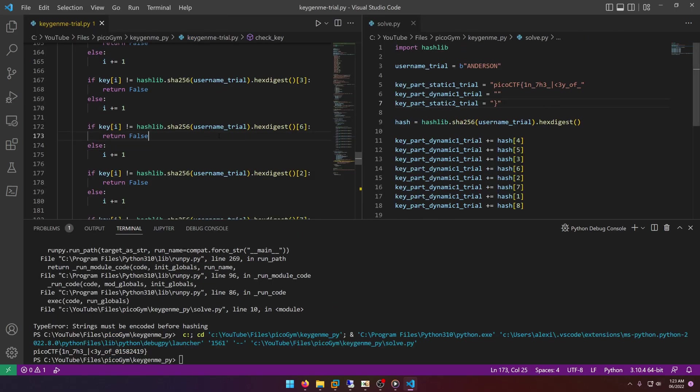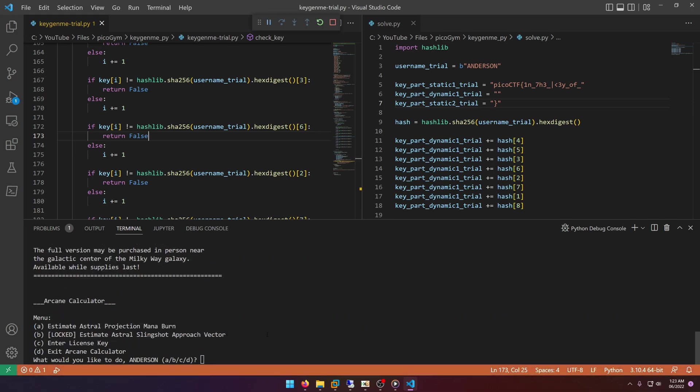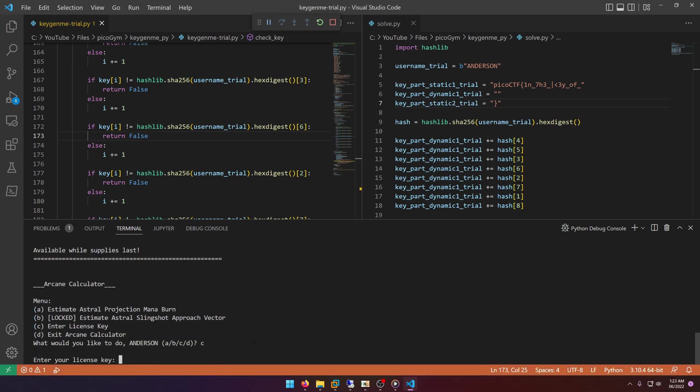And we can check this by coming back to the main program and running it. So let's go ahead and do that. So we definitely want to enter the license key, and we'll paste that in.